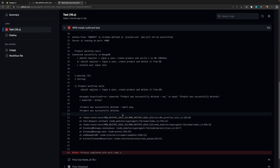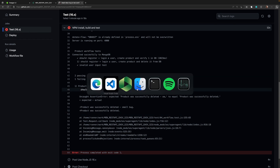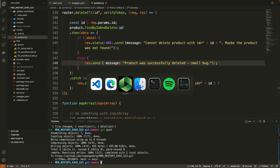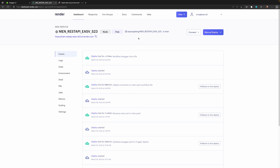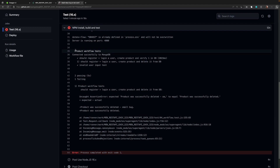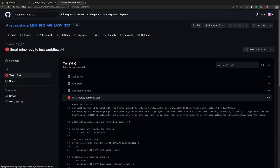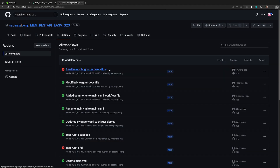This concludes what I wanted to cover about connecting Render and GitHub Actions to create a simple pipeline that is dependent on passing tests, so we don't deploy code that has bugs. I hope you make this work and have fun with it — bye!